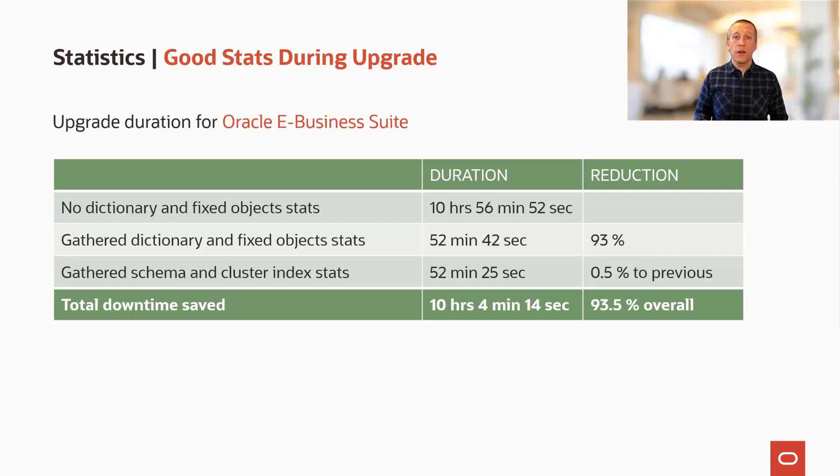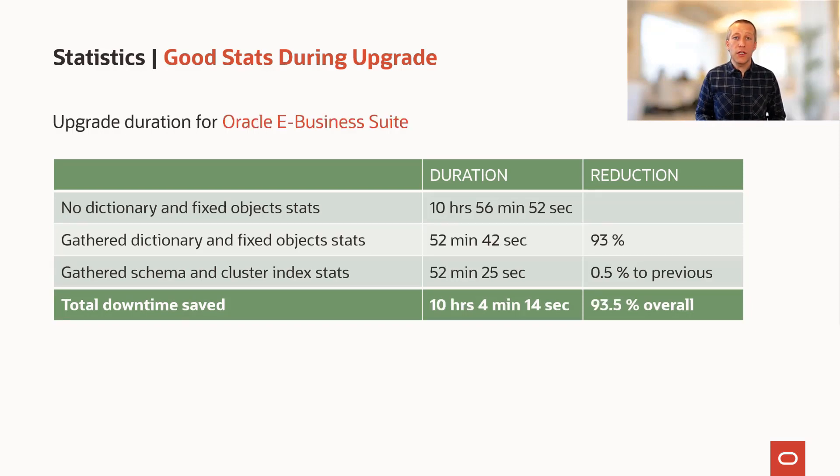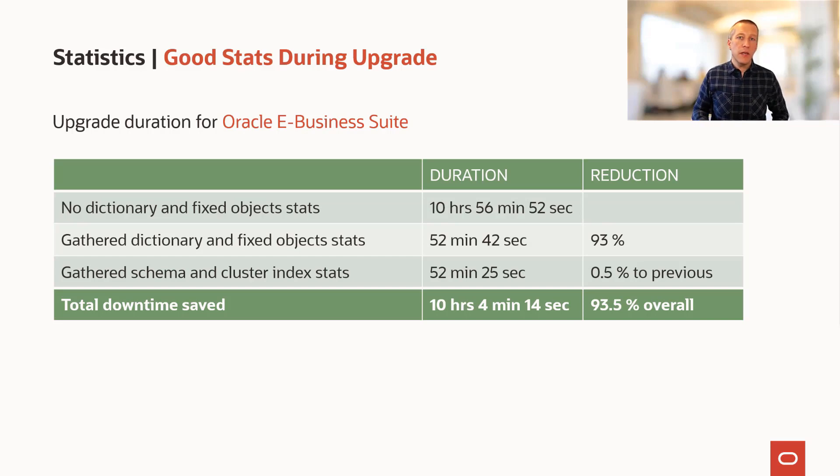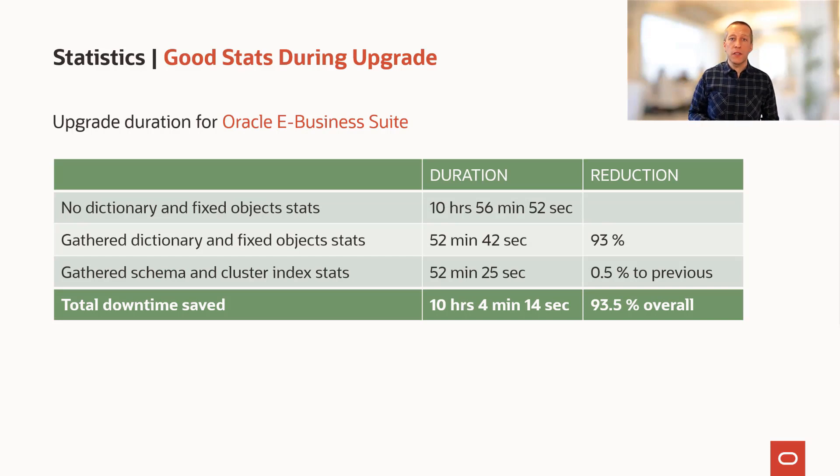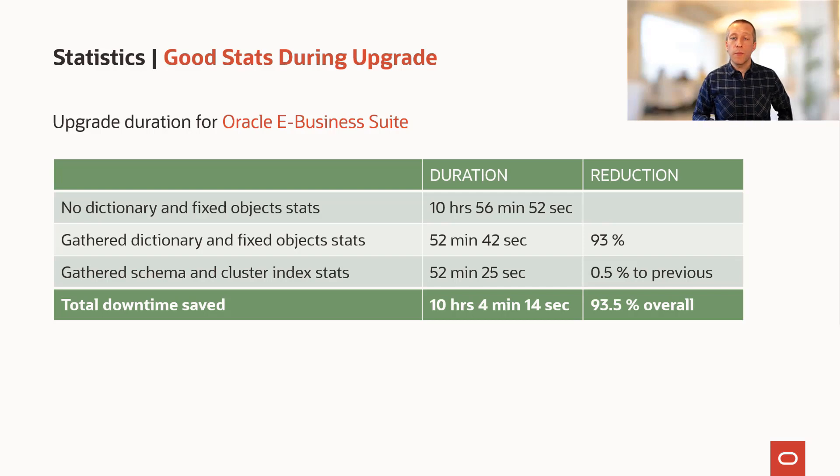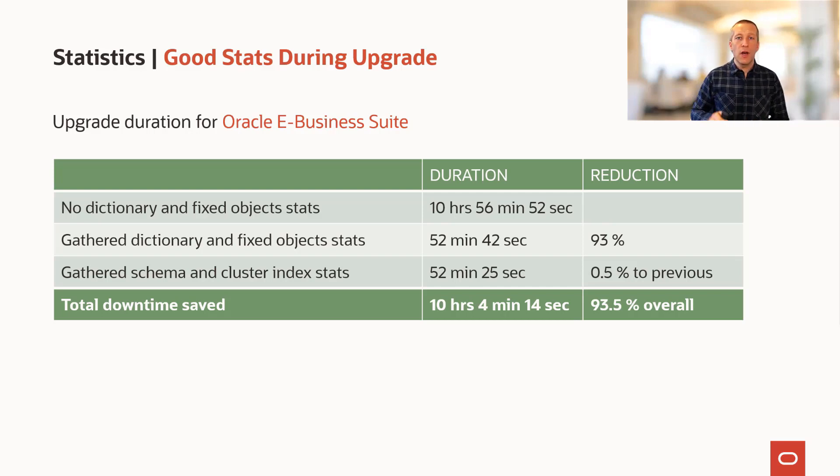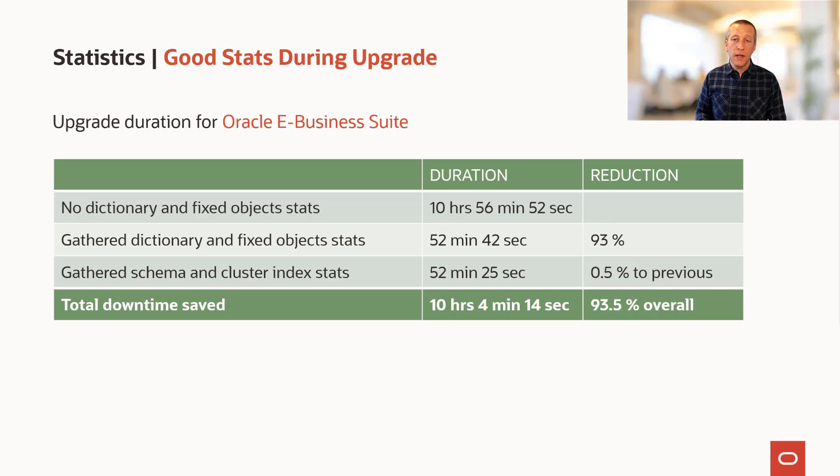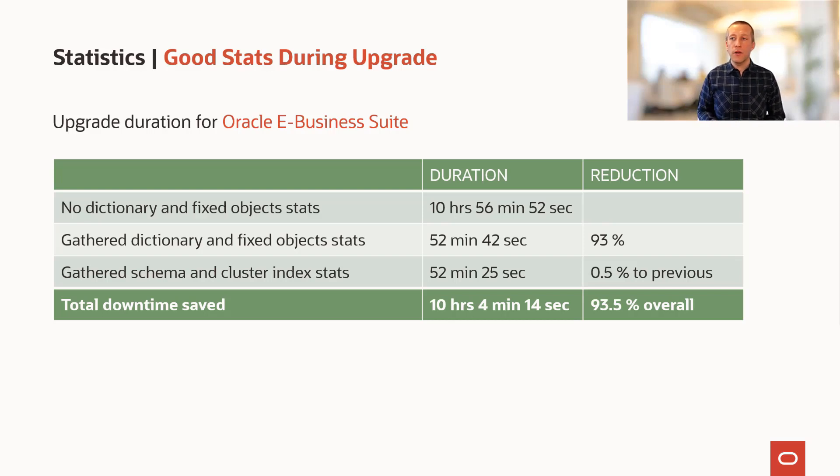And on an Oracle EBS database, the reduction is even bigger because EBS puts in thousands of objects into the database. So by comparing no dictionary and fixed object stats to having the situation where they are good and accurate, there is really a dramatic reduction in the upgrade runtime.